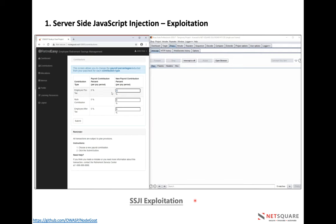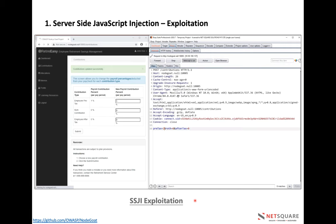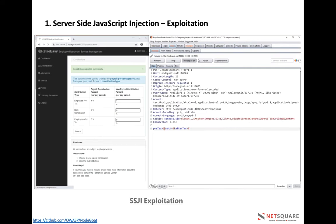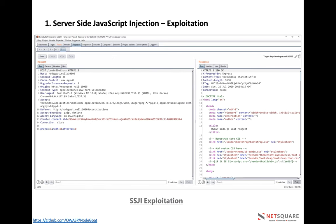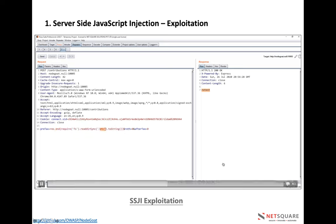Here is a practical example with a vulnerable application. If we inject any value it says 'contribution uploaded successfully.' Intercepting the request shows pretext=1. Sending to Repeater shows normal behavior. We need to inject our SSJI payload in every parameter. The SSJI payload uses response.end() with a string; if it reflects in the response, the injection is successful. Adding require('fs').readdirSync('/etc').toString() will print the filesystem output — it reads the /etc directory and converts it to a readable string.